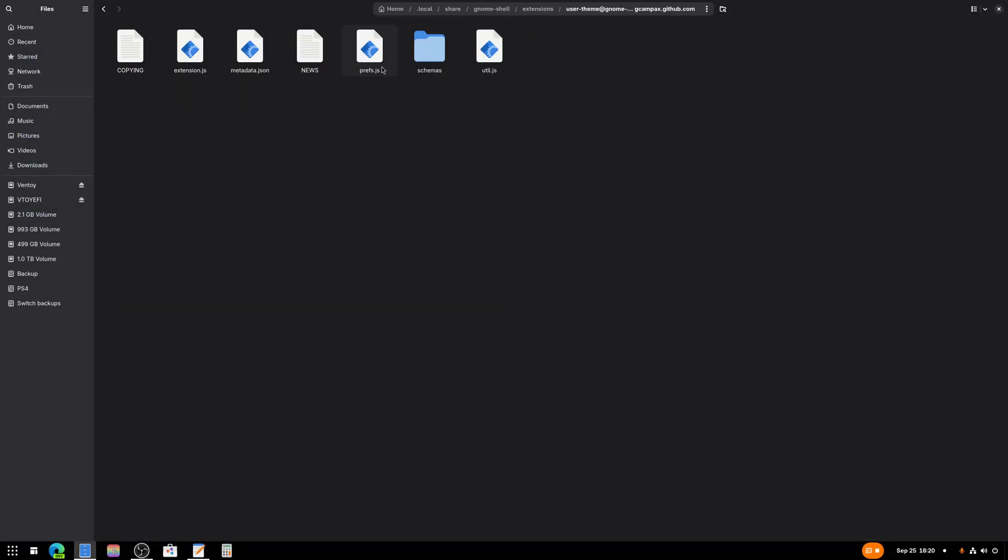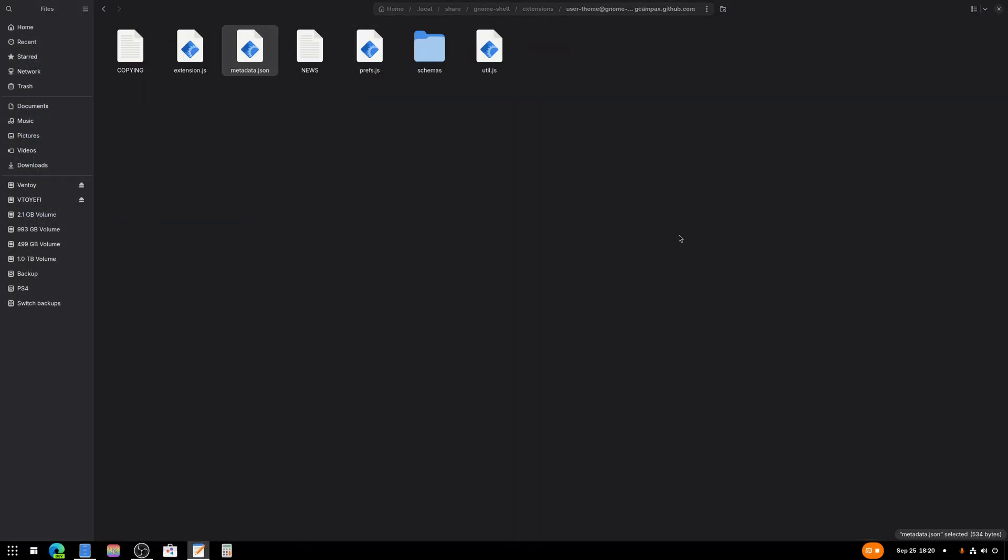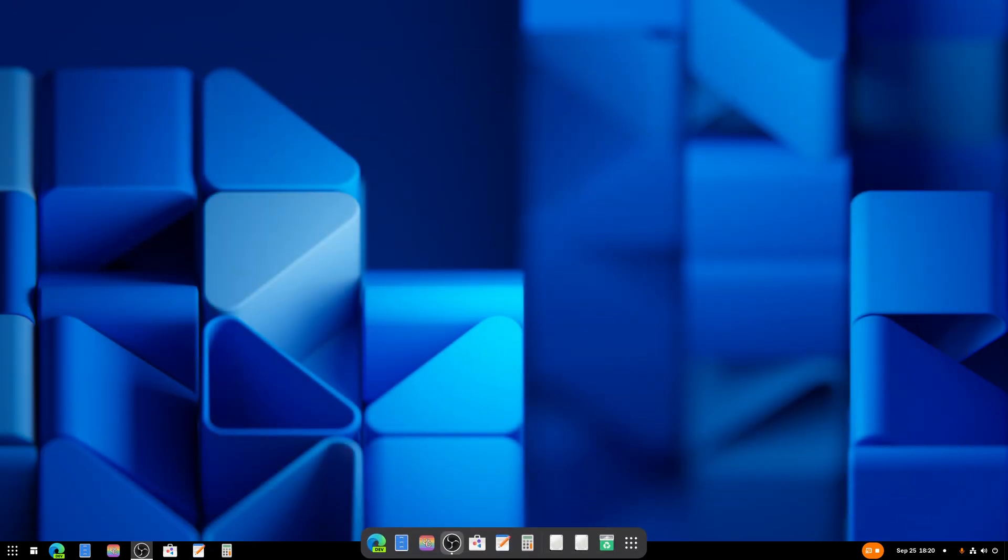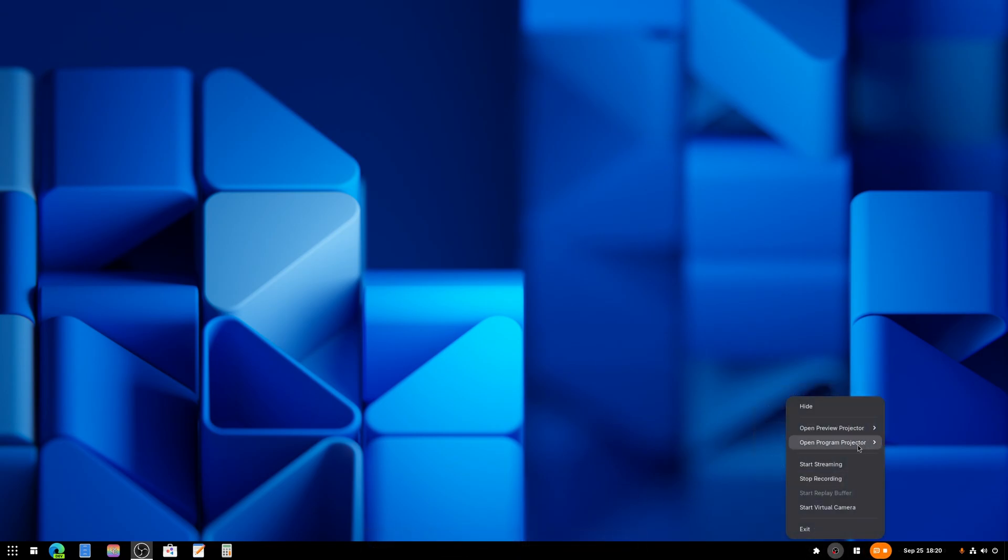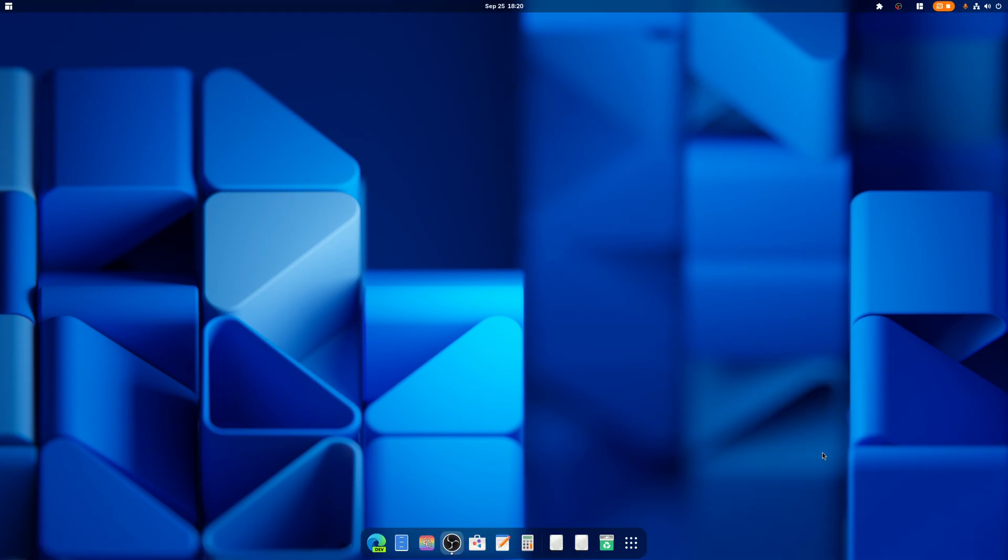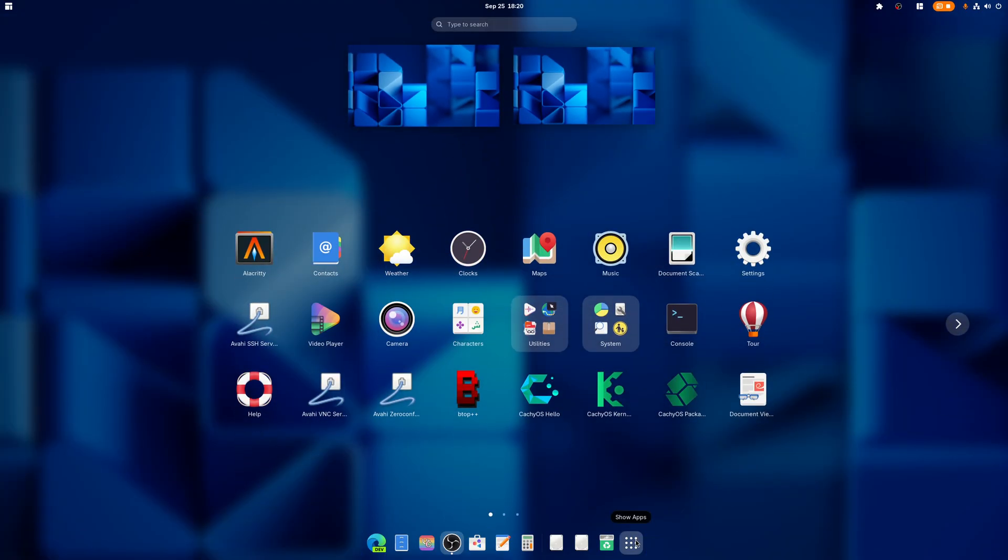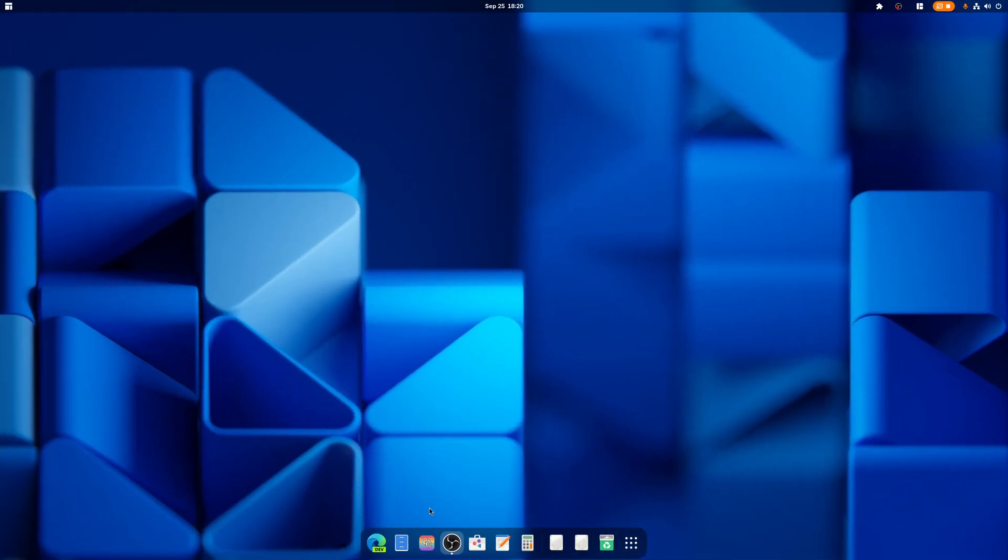And User Themes is also already been updated. Now what do we do next? We log out and we log back in. All right, now that we've logged in and out, you may notice this exists now. And Blur My Shell is on. I'm going to turn off Dash to Panel.